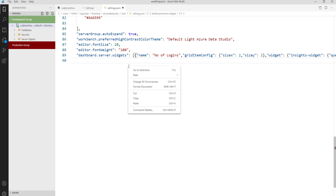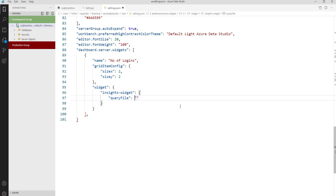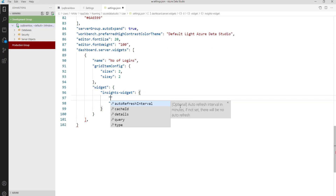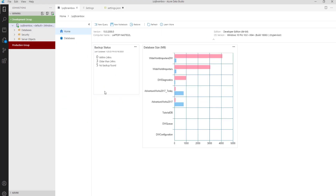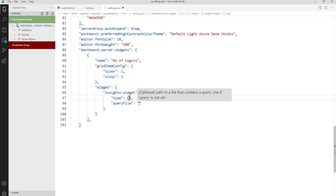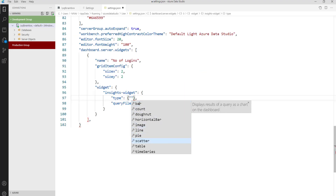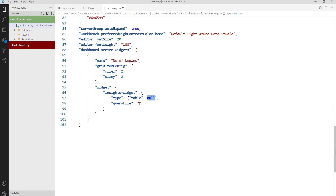Let's first format this JSON file — right click and click on Format Document. Before giving a query file name, let's first select the type of information you want to show. I want to show the information in a table format. So select the type and type 'table', and then I will give my query file location.